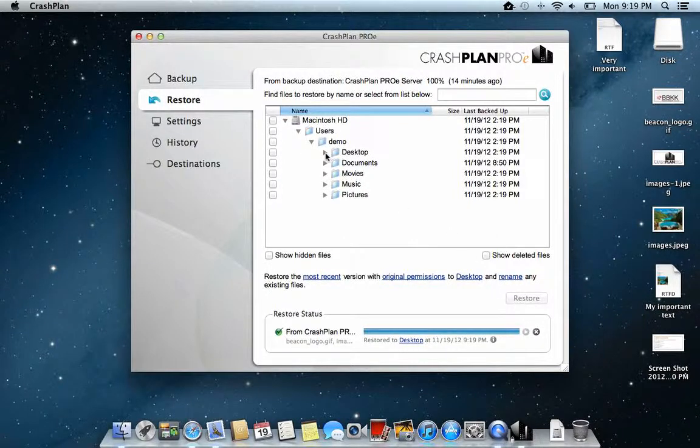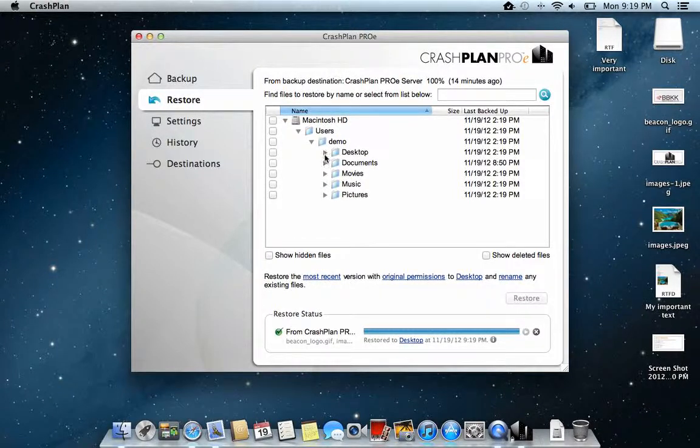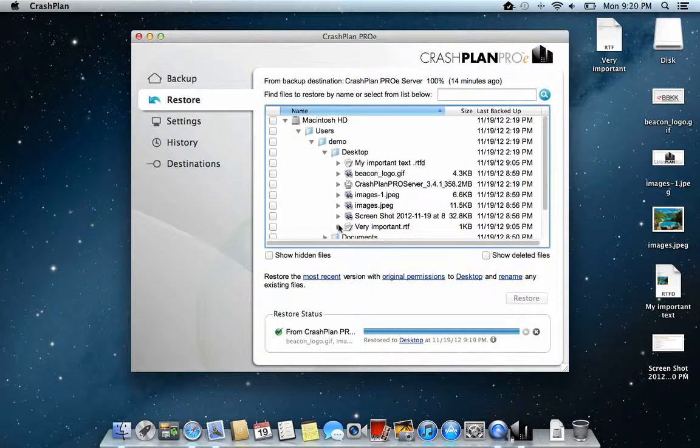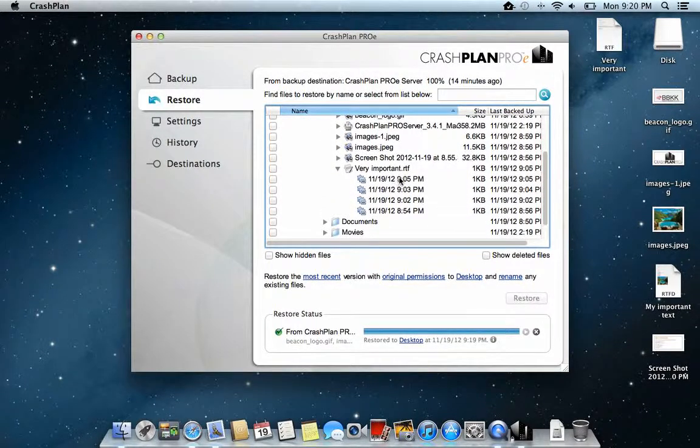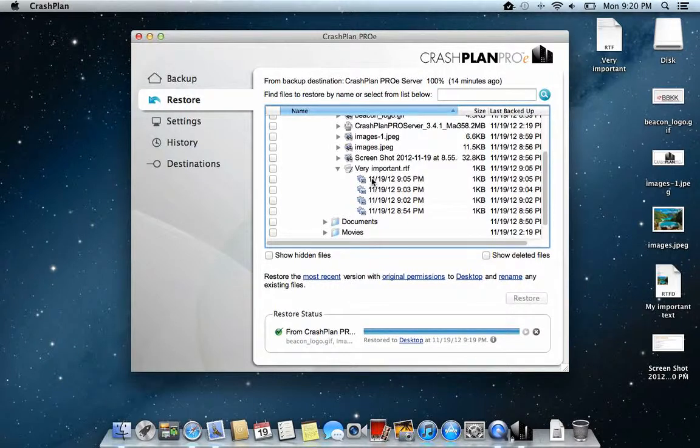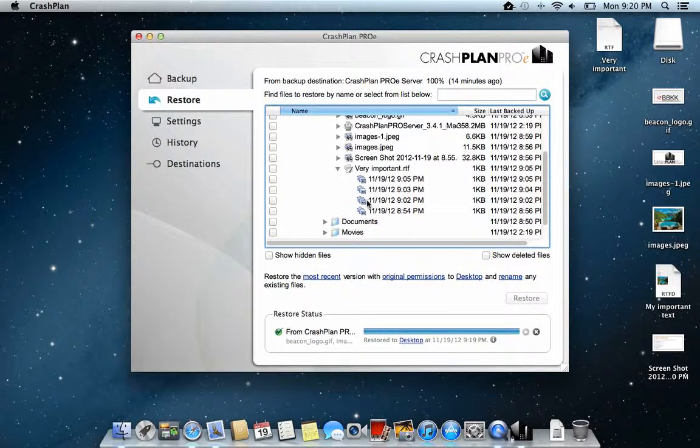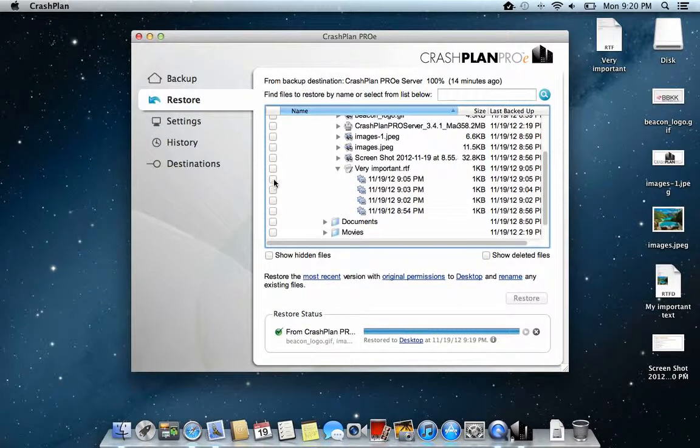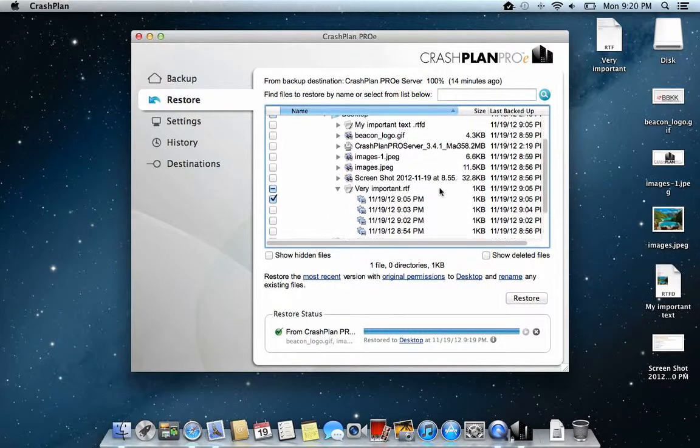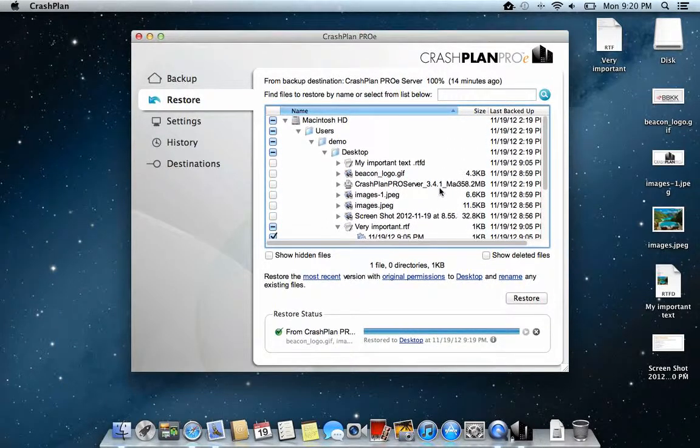If you would like to have some files back in time, for instance this very important file here. If I click that one, I have different versions of the same file. So if I would like to have another file than the one I just made, I can click here and retrieve a file a bit further back in time.